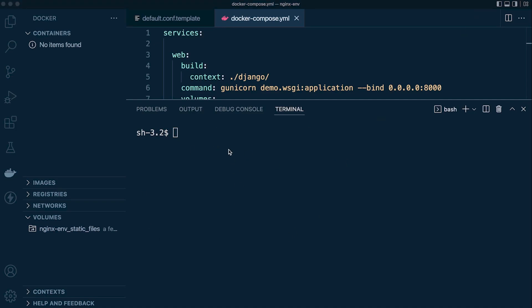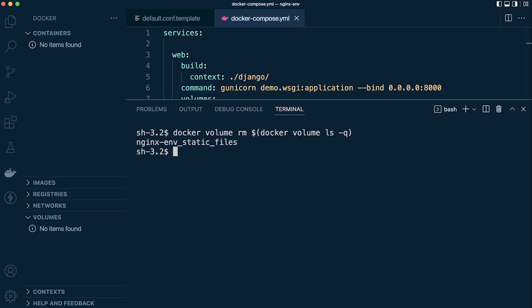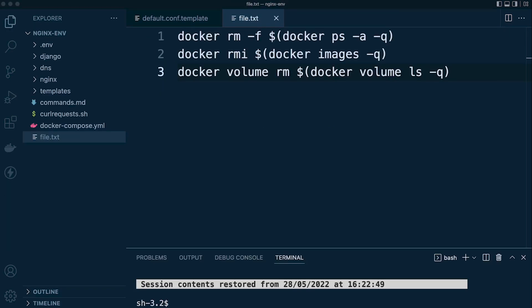That leaves us with the volumes. We run docker volume rm and then docker volume ls -q, and done. There we go — three commands to delete containers, delete images, and delete the volumes.